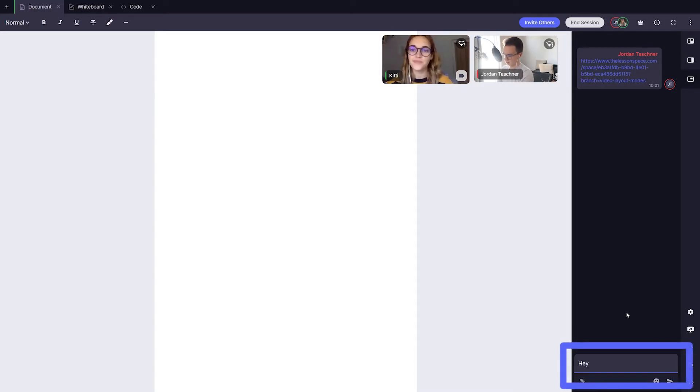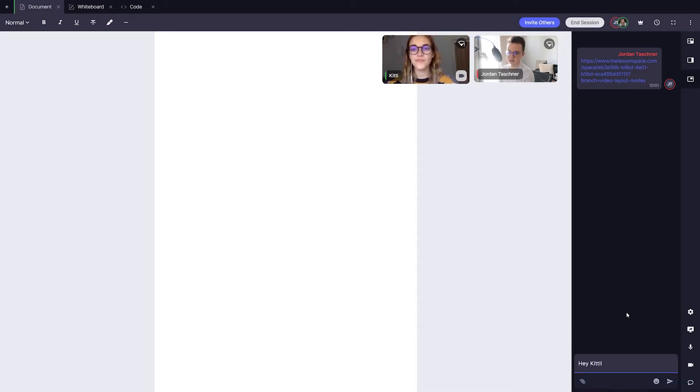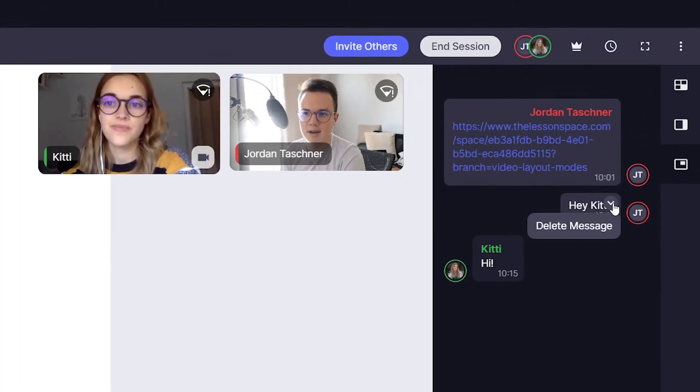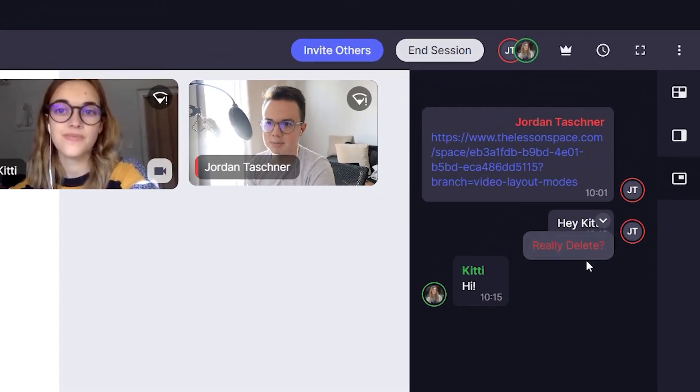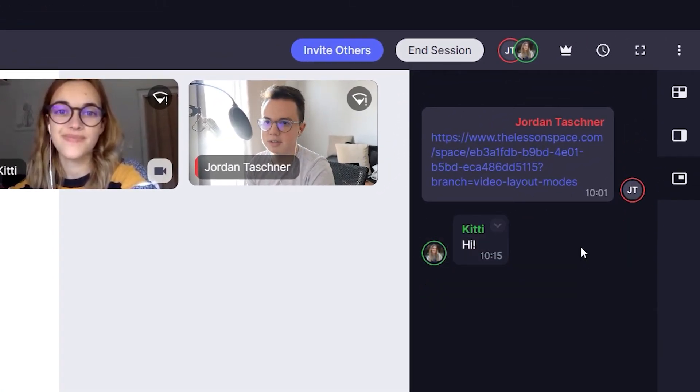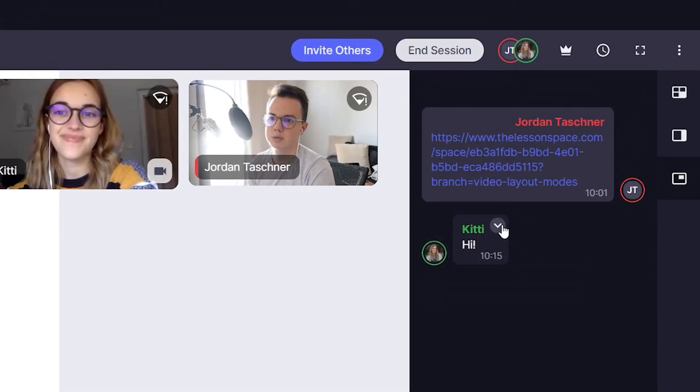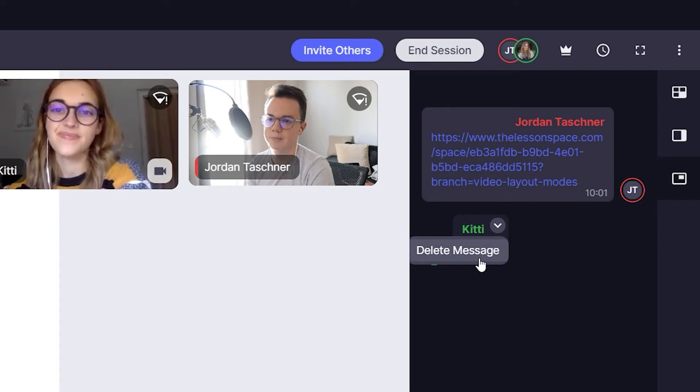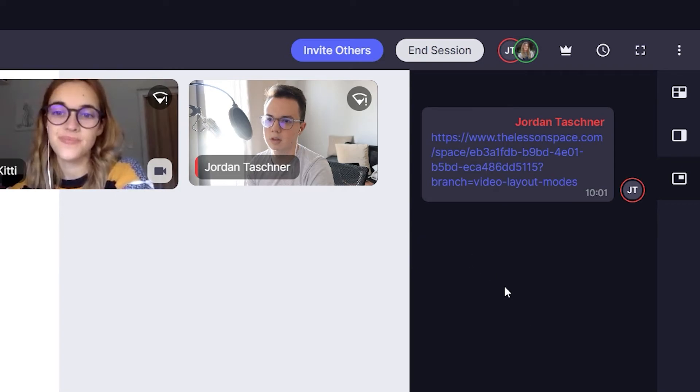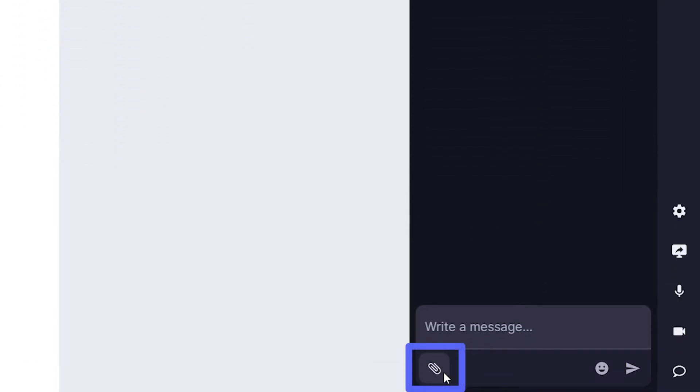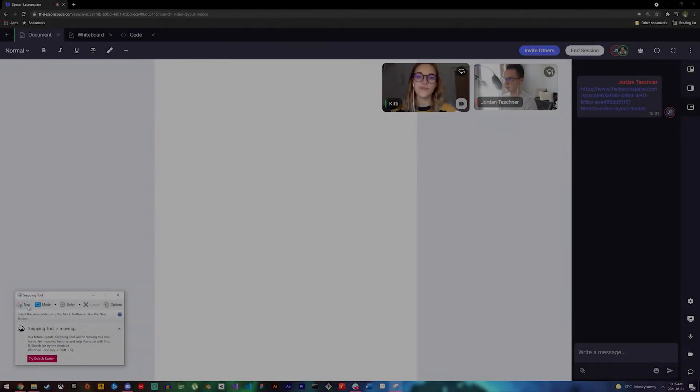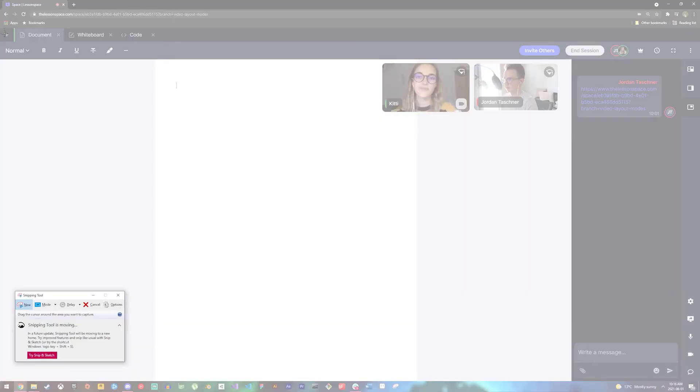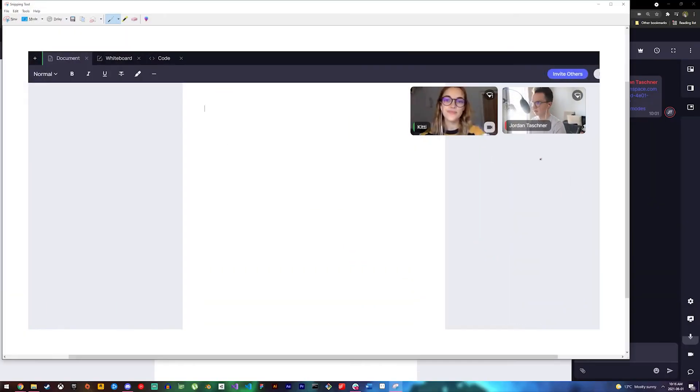You can also delete your messages by clicking on the small arrow on the message and clicking 'delete message'. You can also attach files in the chat to send to others by clicking the attach button over here. In this example, I took a quick screenshot of my screen and sent the file to my student in the chat.